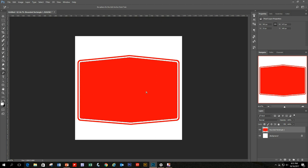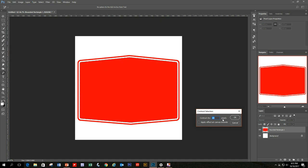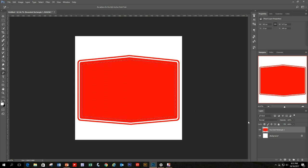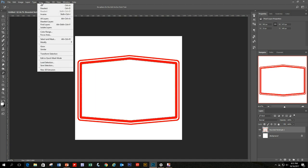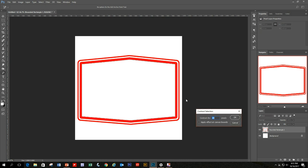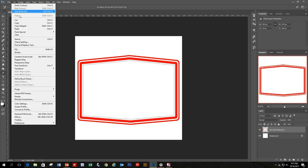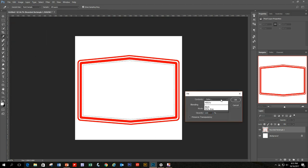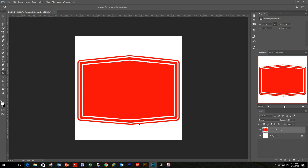We want to do another red layer, then another white layer. Go to Select, Modify, Contract — this time 20 pixels — and hit Delete. Then go to Select, Modify, Contract again, back to 10 pixels, and fill the center with the same red using Edit, Fill. Finally, go to Select, Deselect, and you can see the completed base layer.